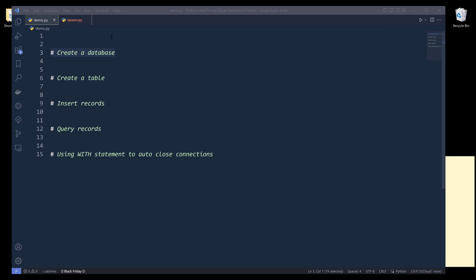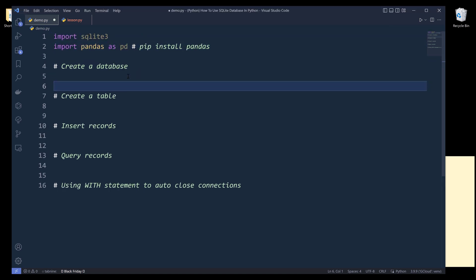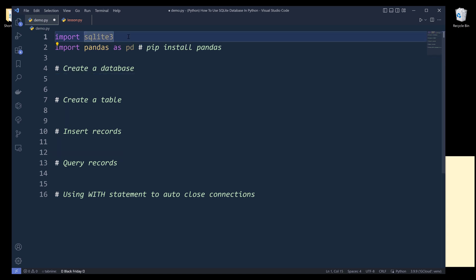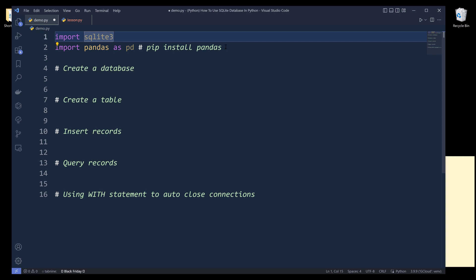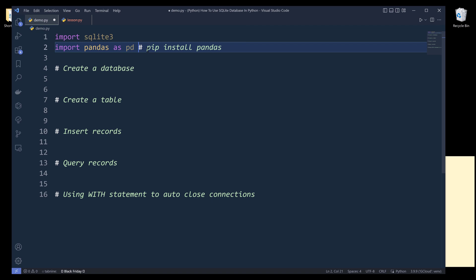Let's go ahead and import the libraries first. To use SQLite database, we'll import the sqlite3 module — and 3 stands for Python 3. And to manipulate records or to perform data operations, I'll be using the Pandas library. It's a third-party library, and if you don't have it installed, you can use the command pip install pandas.